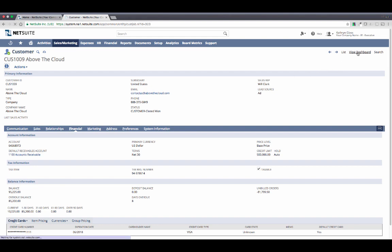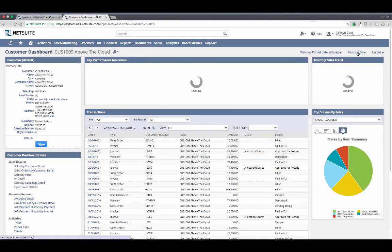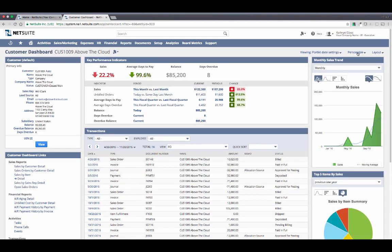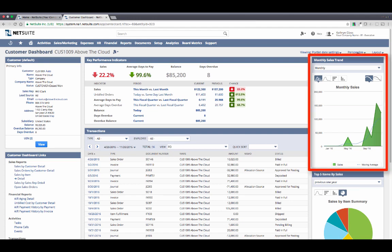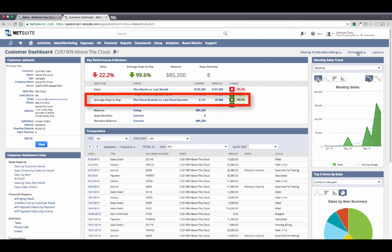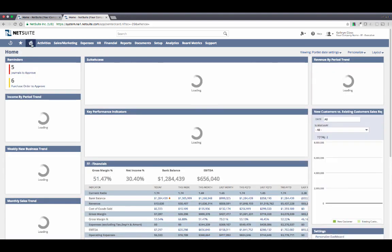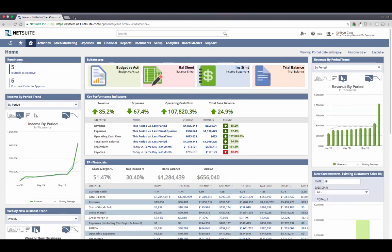But it doesn't stop here. Each customer also has their own dashboard. So I can quickly get a snapshot of their history and other key metrics, such as their monthly sales trend, which items they typically buy, or their average days to pay. Now remember, I got here using my global search, but the way I navigate through the system most is actually just based on information from my dashboard.